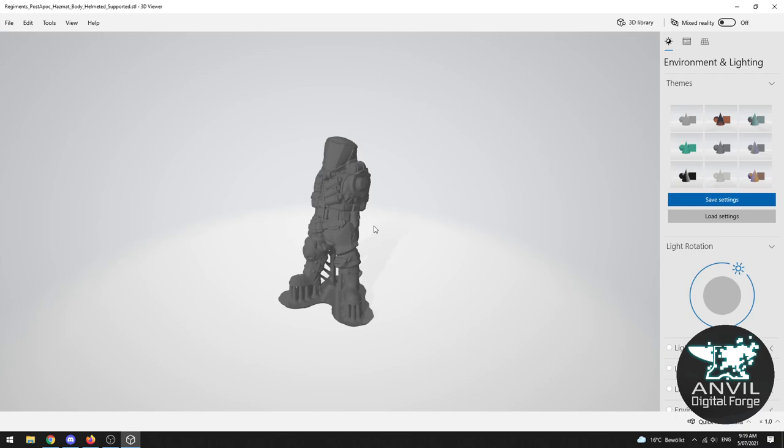Now I'm using here 3D Viewer which is a program that's bundled with Windows 10 but there's a bunch of programs that you can use to view STL files before you get to the printing stage. I just thought it would be useful to get a look at one.